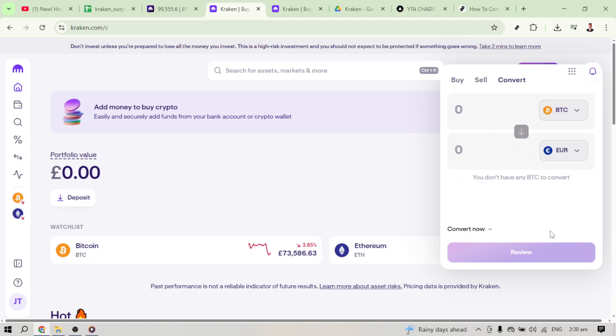Once everything looks just right and you're satisfied with the review, it's simply a matter of completing the transaction by confirming what's displayed. Congratulations — you've now converted your USDT to EUR using Kraken in the simplest way possible.